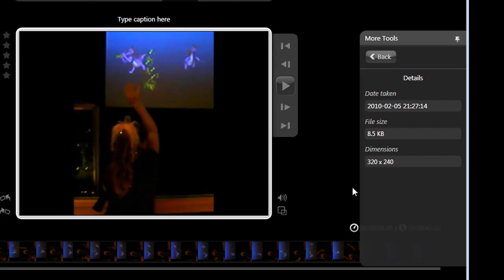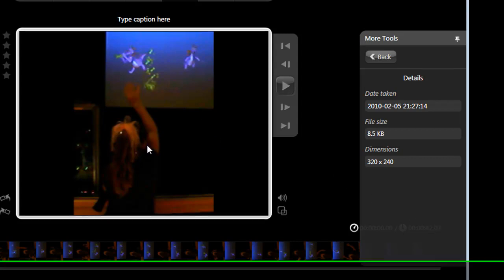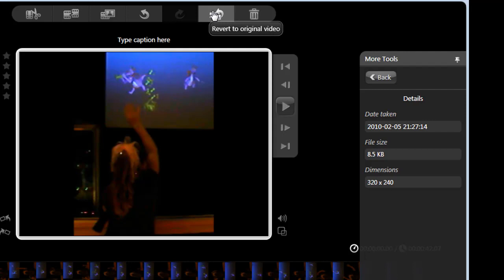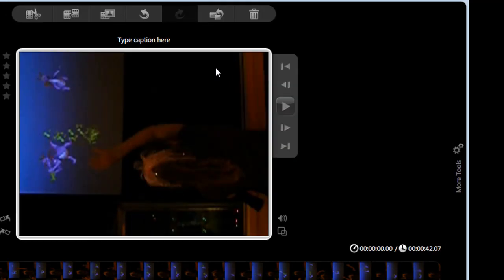Oh, and one last thing, if after you make a bunch of edits on your video clips or photos and you want to go back to the original, you don't have to hit undo repeatedly. You just need to click the revert to original video button up here on the top. Much easier, right?